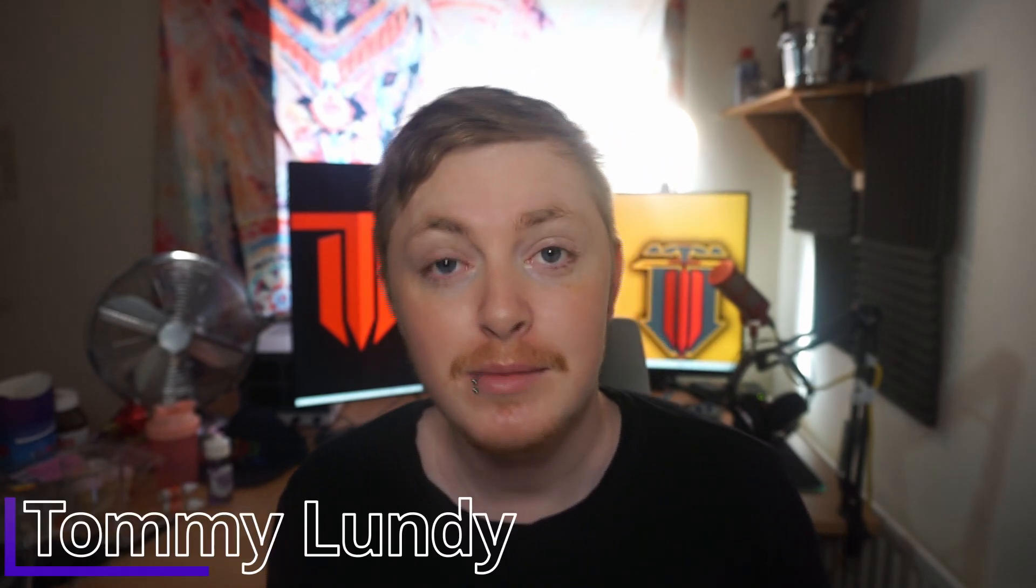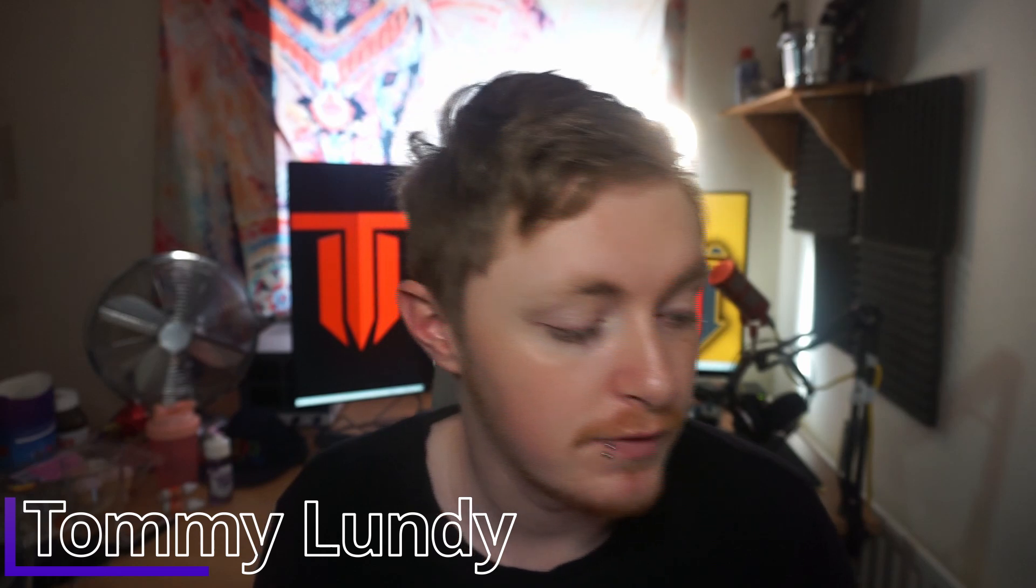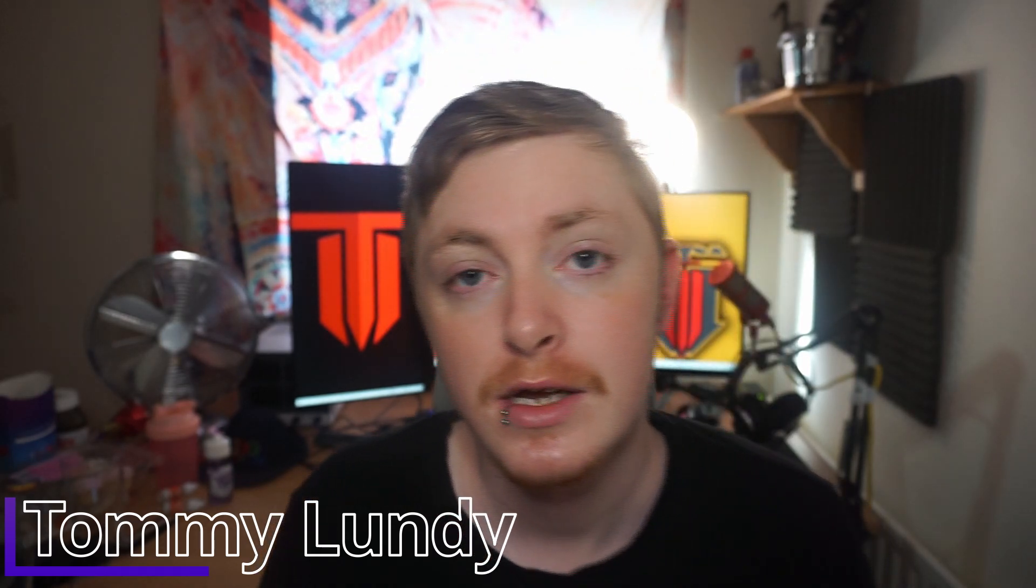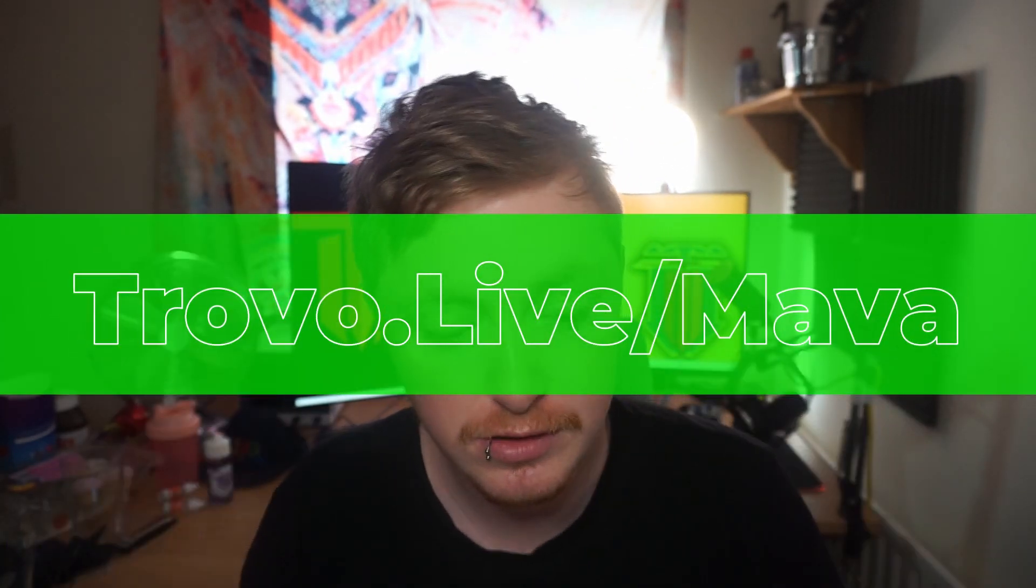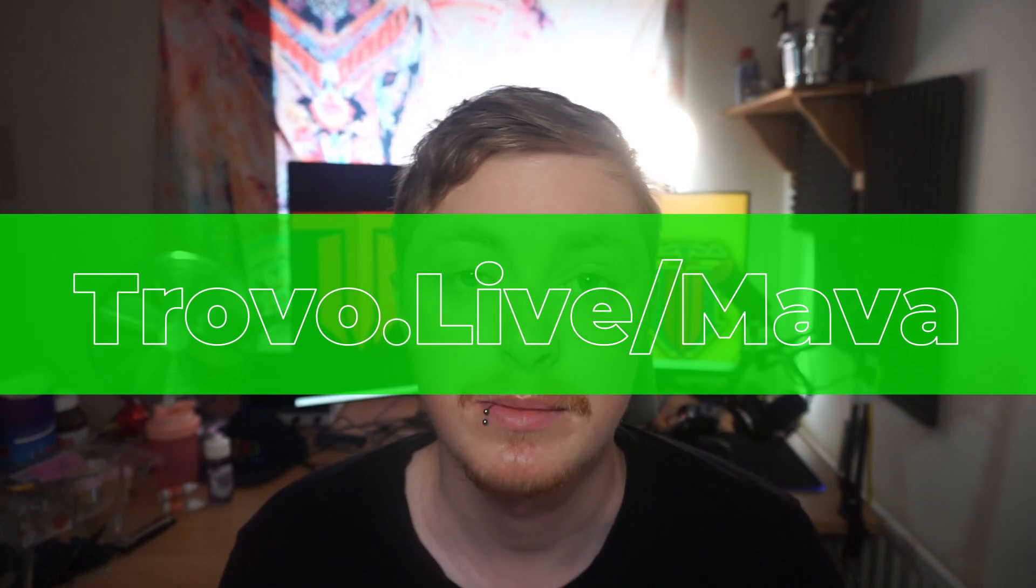Hey, welcome back to the channel. It's me, Tommy Lundie. You may know me as Mava as well. I stream on Trovo, you can catch all the links down below. Today we're here to talk about how to set up the Trovo chatbot.